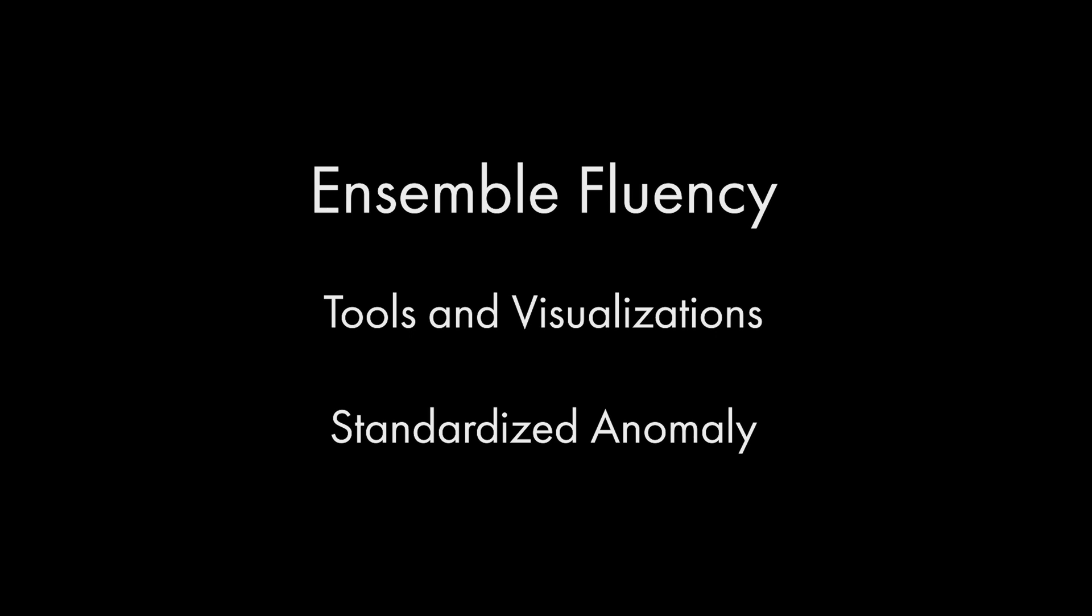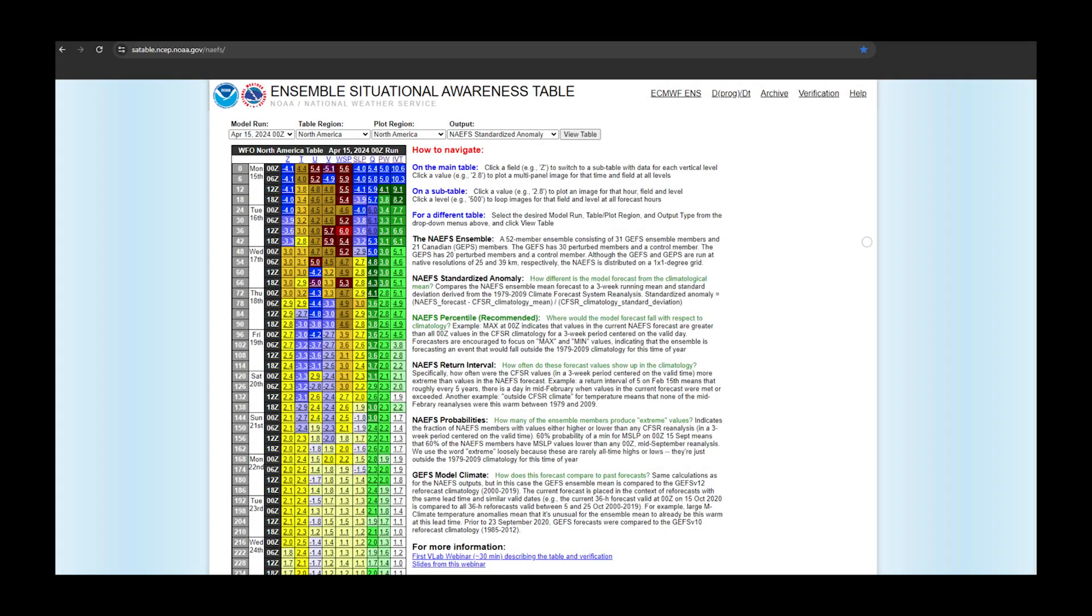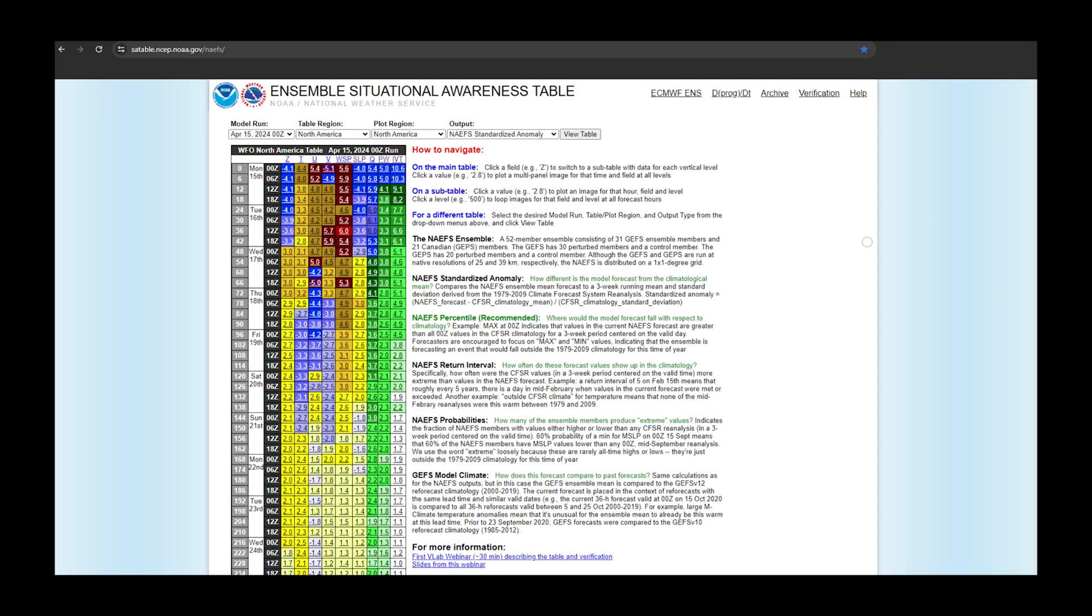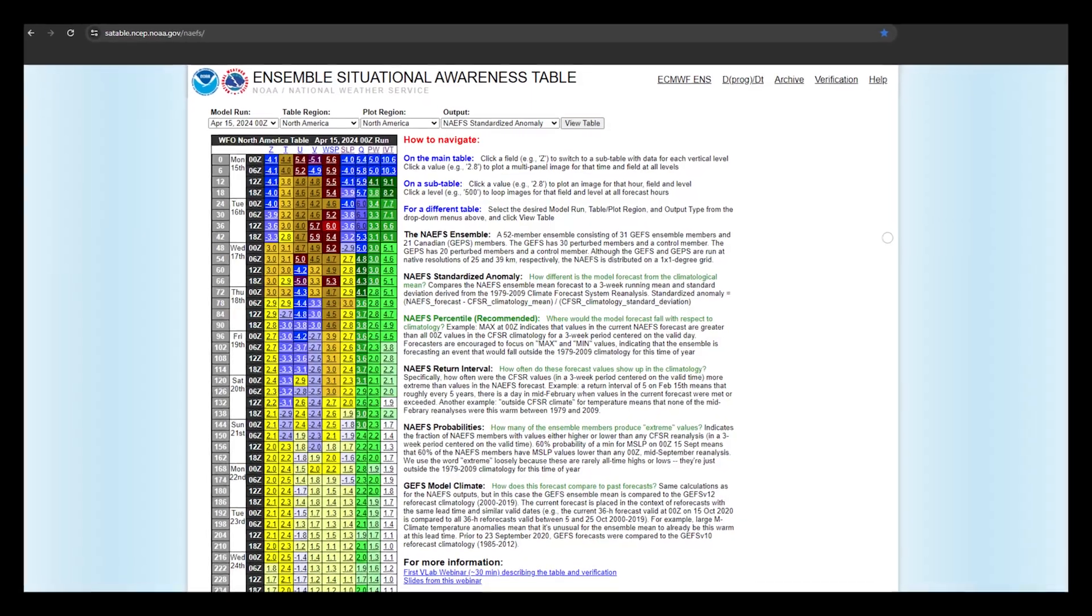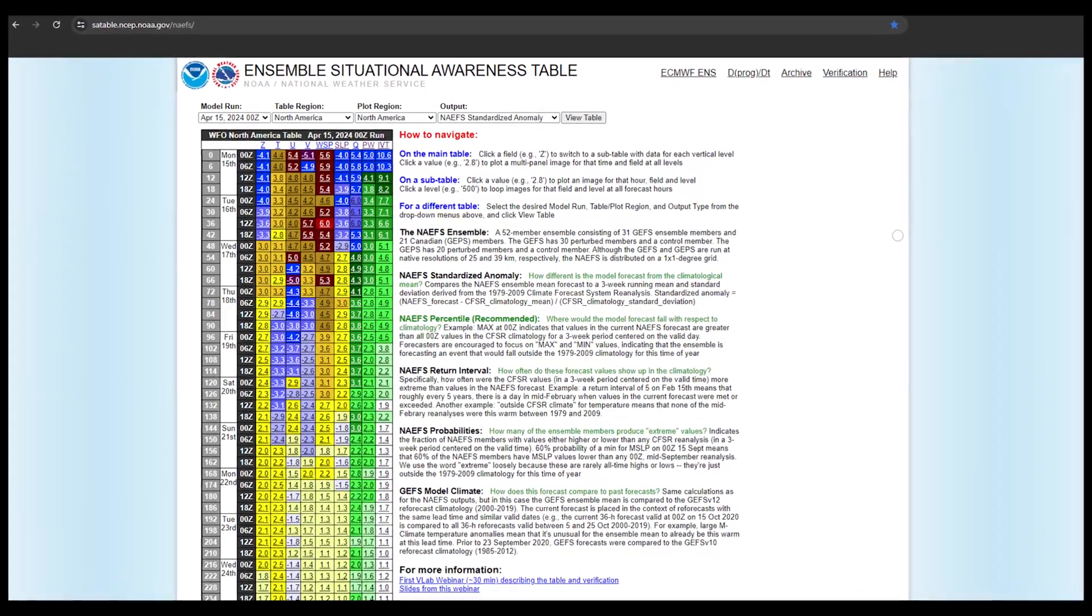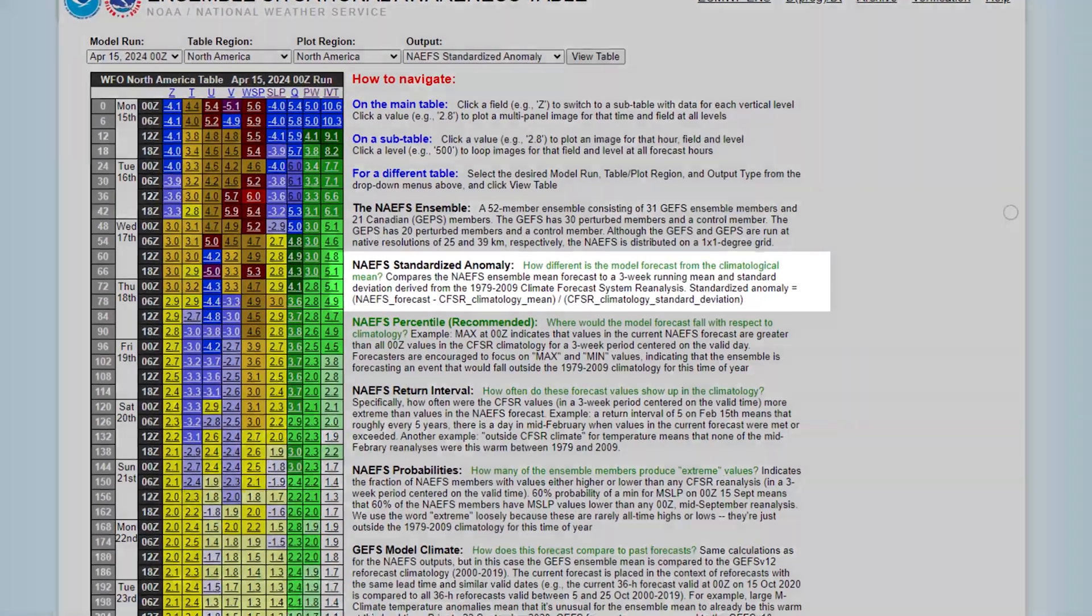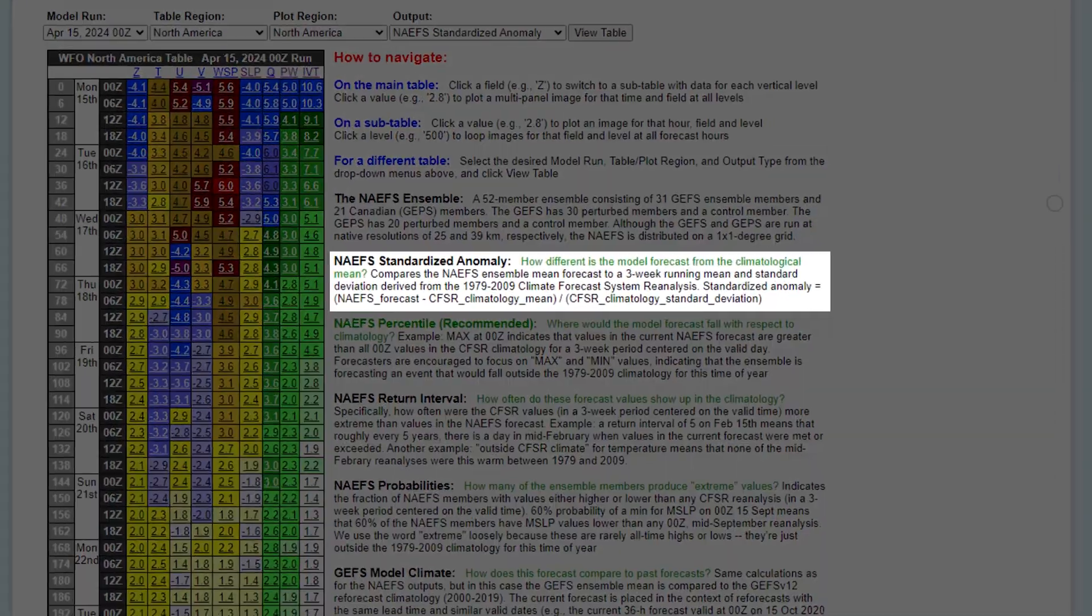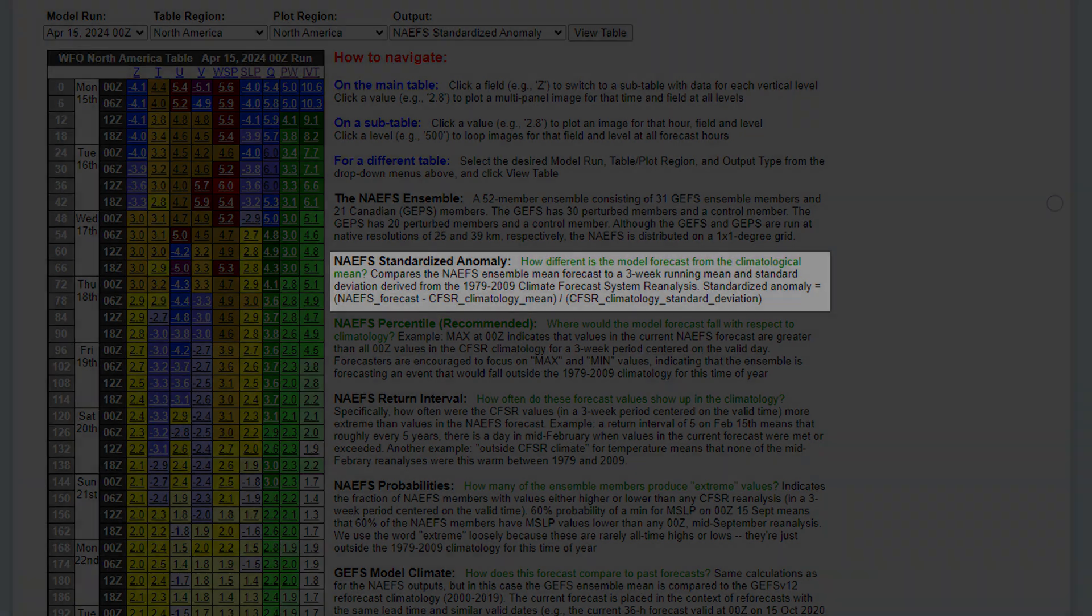Standardized anomalies allow us to see how far off the ensemble mean or members are relative to a historical climatology, such as the Climate Forecast System Reanalysis. These graphs are produced by looking at the forecast variable minus a climatological mean, and that value divided by the climatological standard deviation.